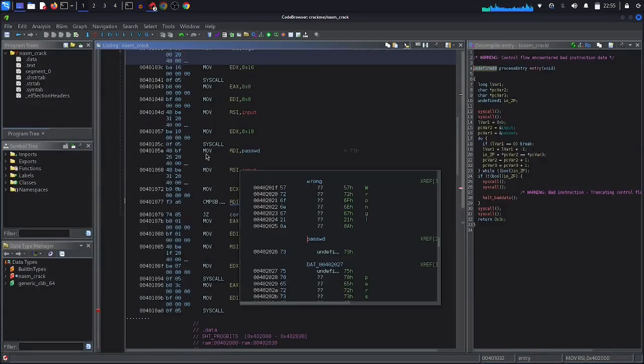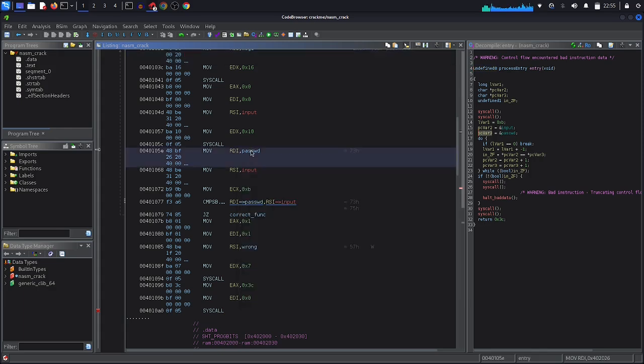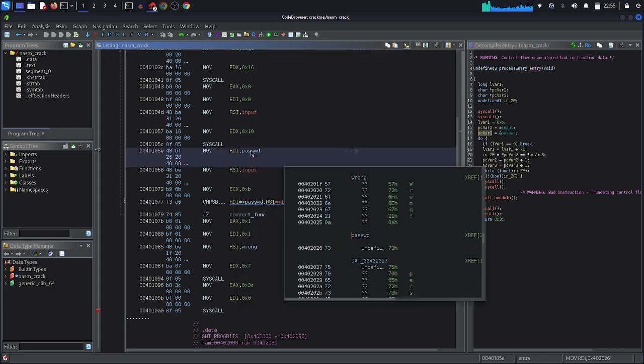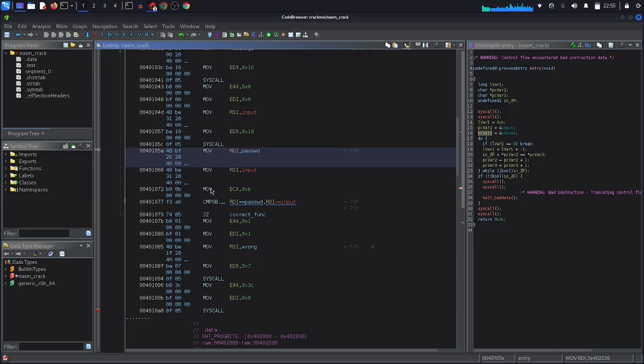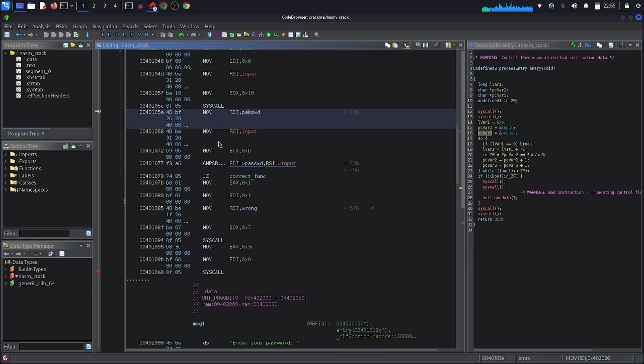Then we have this: we move the password, which is the correct password, in the rdi register. Good. Then we move the input in the rsi, the input that we entered. Then we move another thing which is 0xE, which is the length I guess of the password, in the ecx.